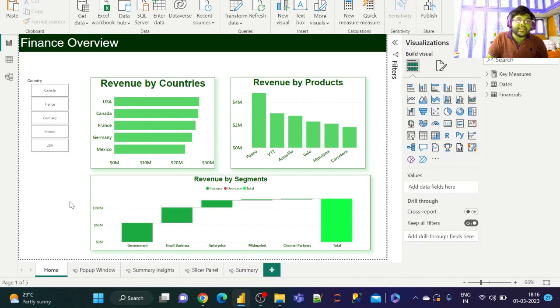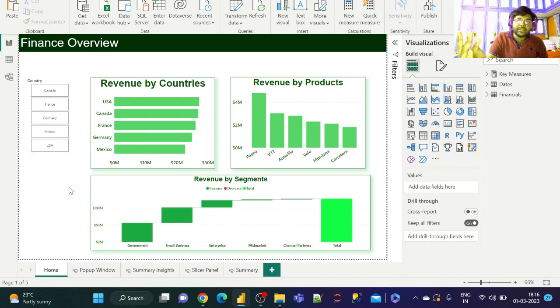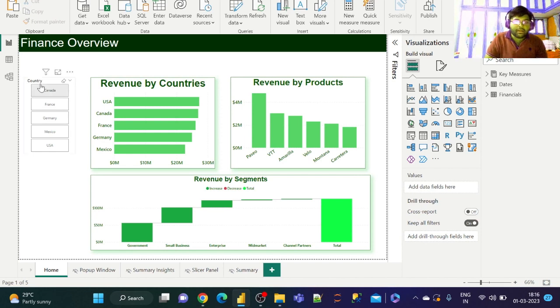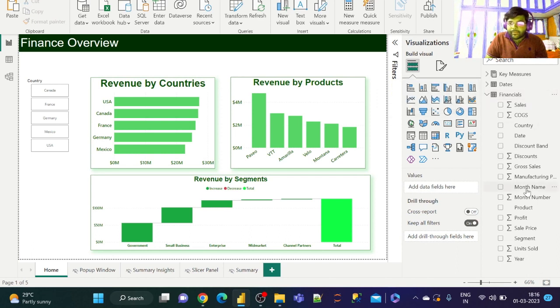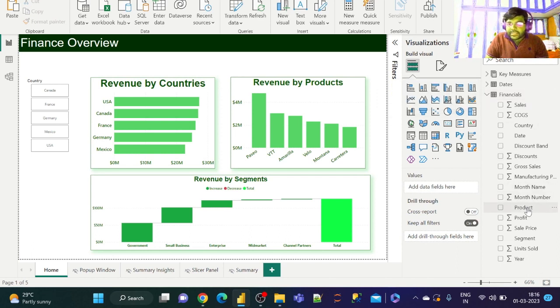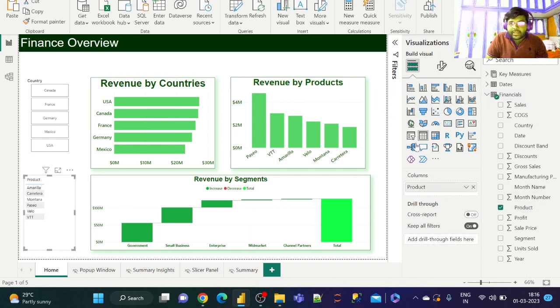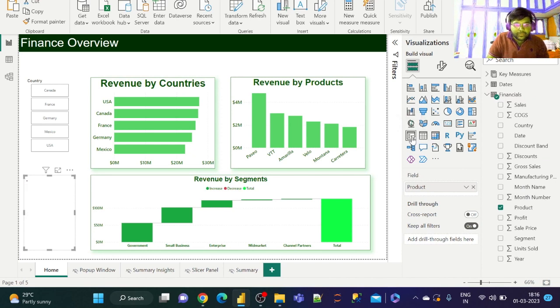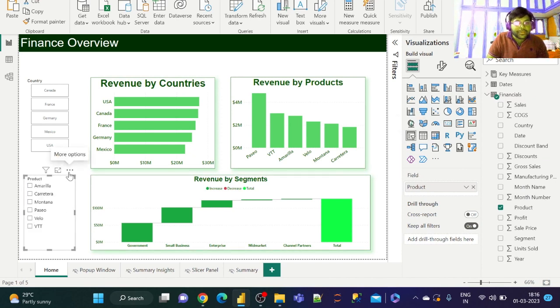Now let us go ahead and get the product slicer, discount band slicer, and the year slicer. Let us go to the data set and get the product slicer. Let's convert this to slicer.